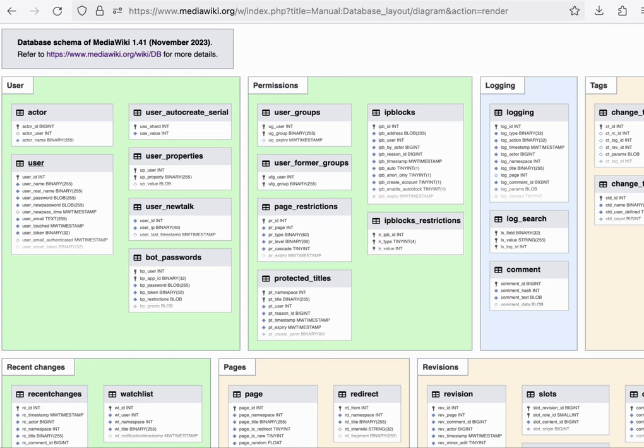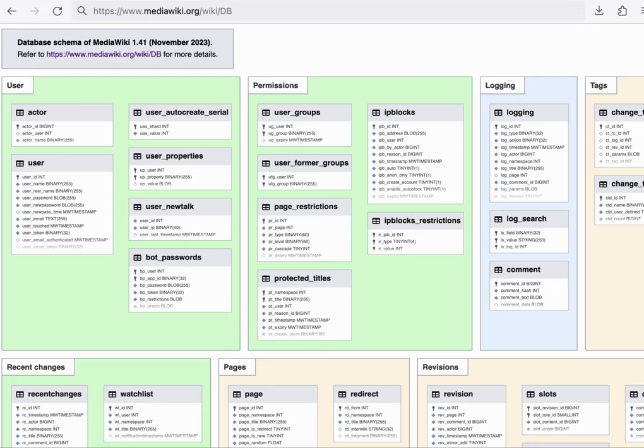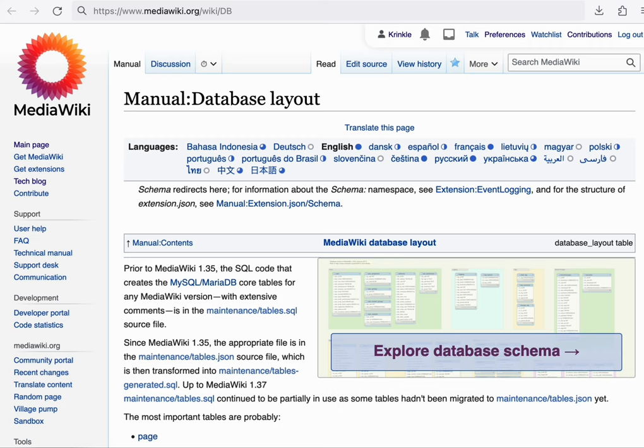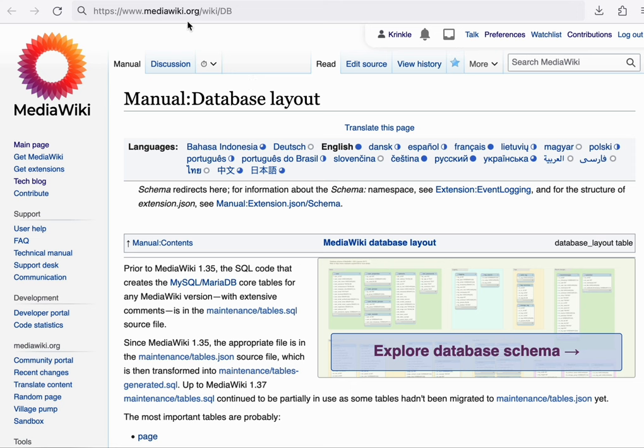When you then learn about other components later on, they'll be similar to ones you already know and involve familiar concepts and ideas. You can find this diagram on mediawiki.org/wiki/db and click explore database schema to follow along.